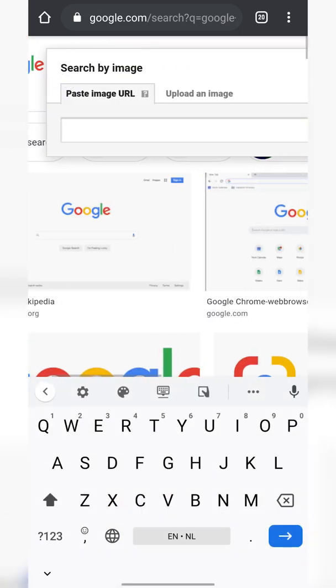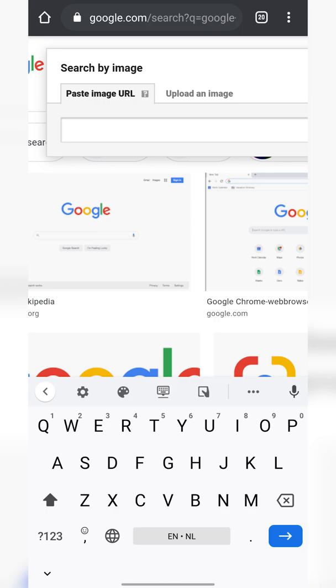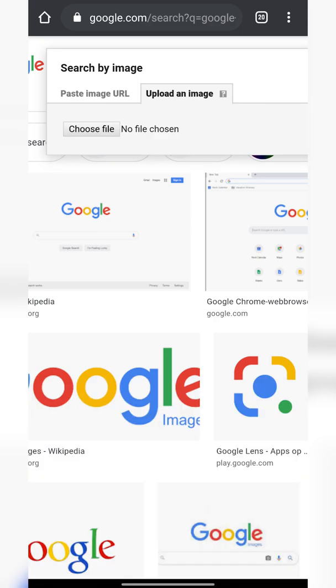You'll then have the option to search by image. We can either paste an image URL, so if you have an image URL you can paste it here. In this case I'm going to be uploading an image for today's video. However if you paste the URL it's the exact same process.